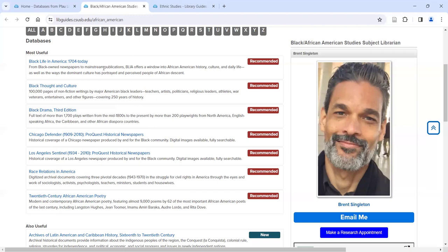The first database listed is Black Life in America, and that's all about newspapers. There are thousands of newspapers where content is pulled from and put into this database — about 400 of them are Black-owned — and it covers over 300 years of history in these newspapers.